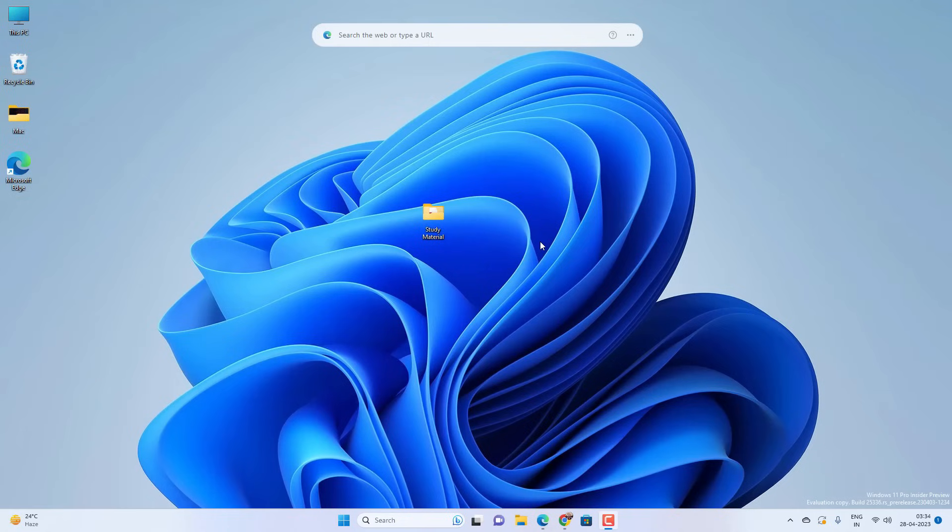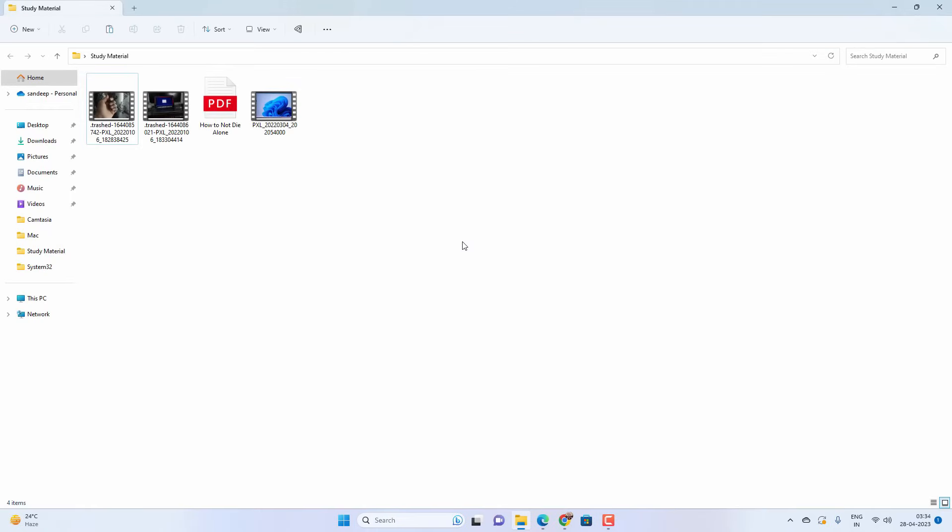Hey what's going on guys, Sandeep here. If you want to password protect a folder on your Windows 11, there are a few ways you can do it. In this video you will see two ways to lock your folder on your Windows 11.